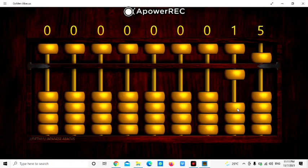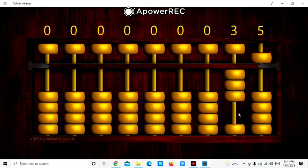Move up the lower bits, 3 lower bits. 1, 2, 3. So this is 3, this is 5, it becomes 35.